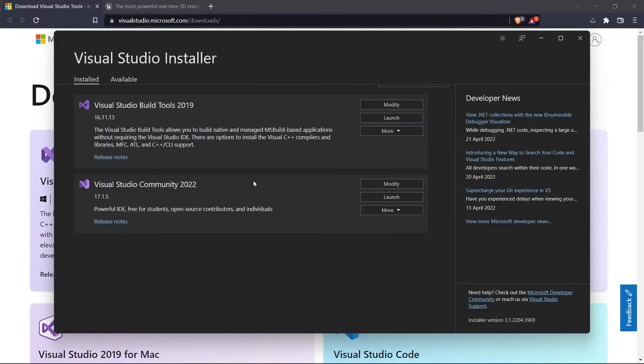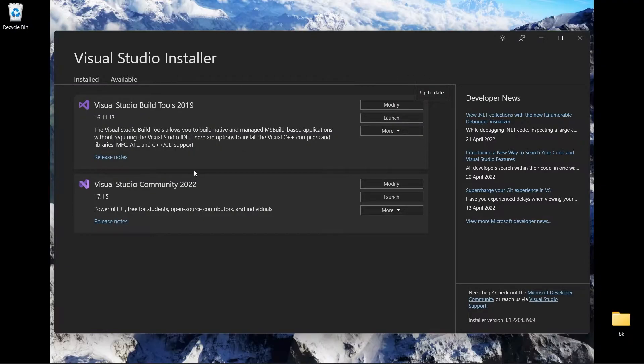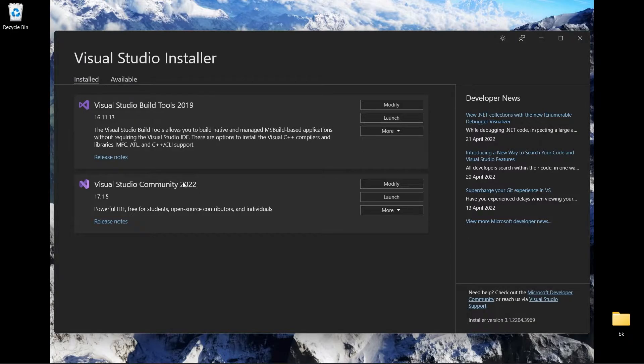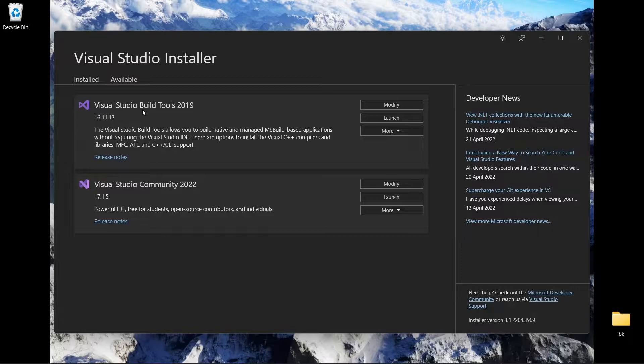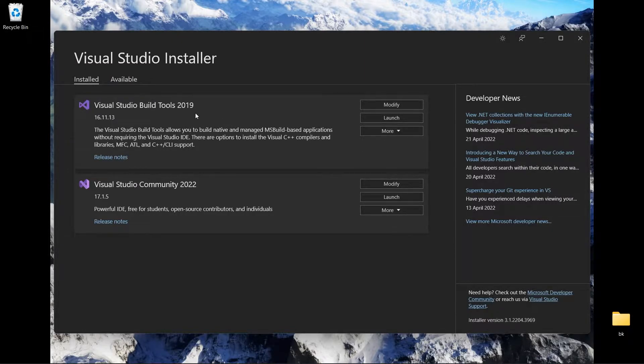After you finish, you will see this installer. I have already downloaded Visual Studio Community 2022 and I also recommend you download Visual Studio Build Tools 2019.